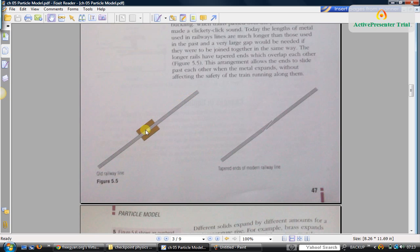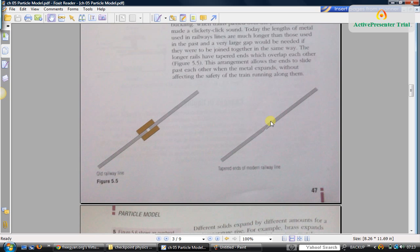To avoid that, nowadays what we do is we make this kind of tapered ends so that they can just slide across and keep on increasing in length, or if it becomes shorter it will just reduce the gap. This avoids that noise.